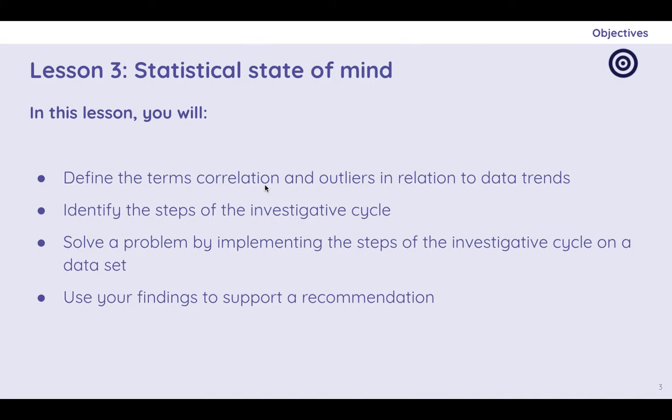So in this lesson we're going to be talking about correlation and outliers. We're going to be looking at something called the investigative cycle. So looking at data, data science is something that's always kind of feeding into itself. Something that goes round and round and round as we refine our ideas of what is true and what we can observe in data.